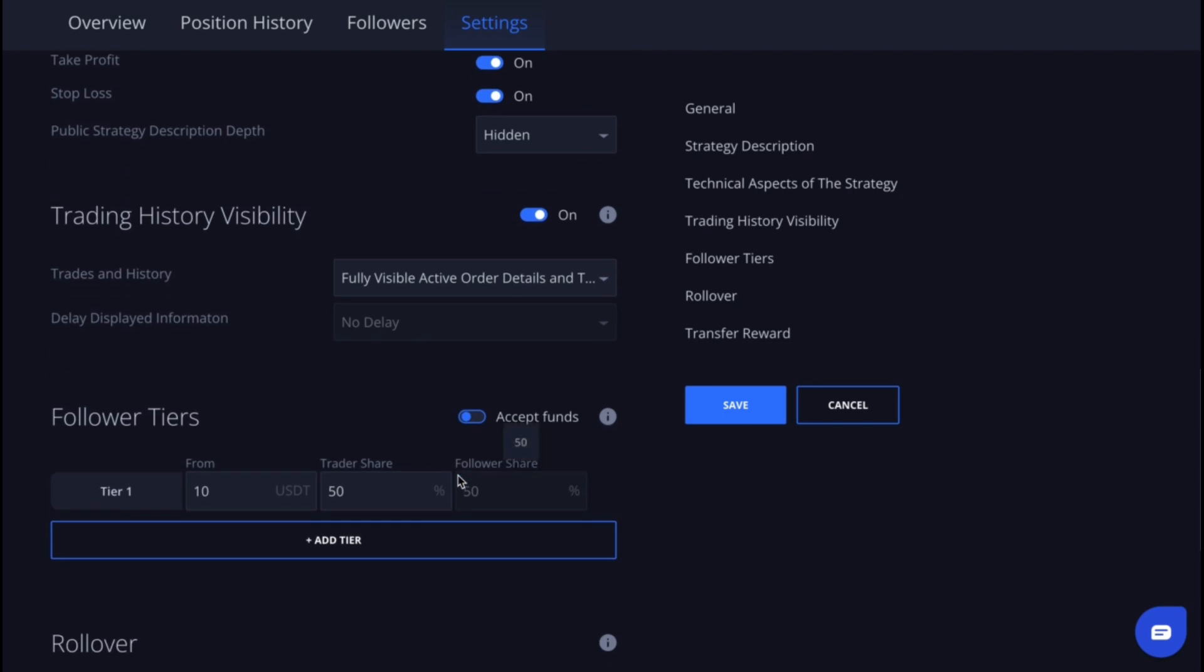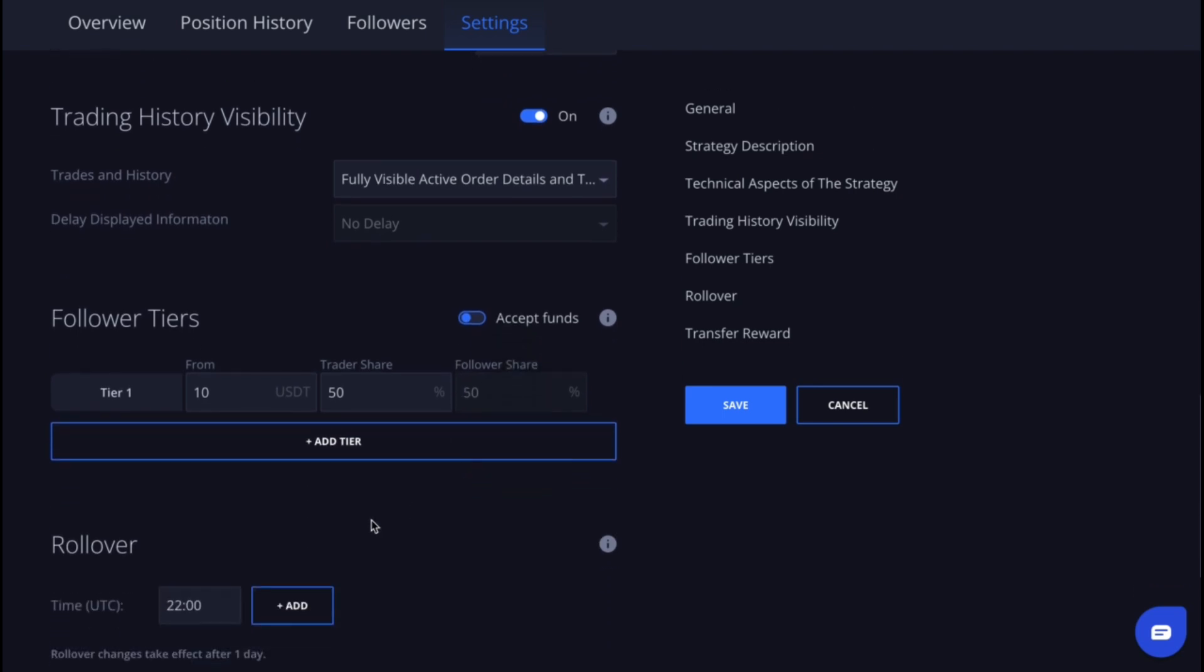Now we move to one of the key sections: follower tiers. This defines the profit sharing ratios and levels between the trader and followers based on the amount of funds a follower has allocated to the strategy. For example, if a follower invests $10, the profit generated from this amount will be split 50-50.